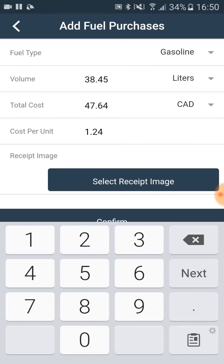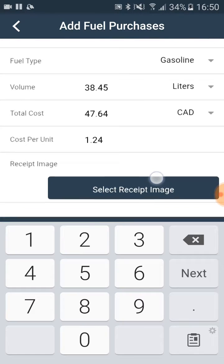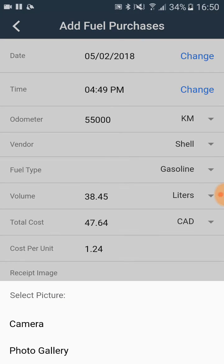After we filled out the form, we click on select receipt image, and then we click on camera.